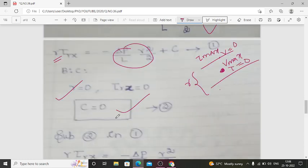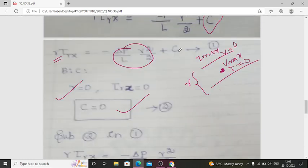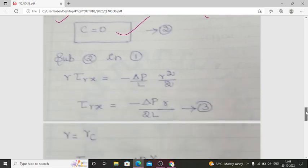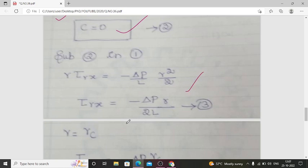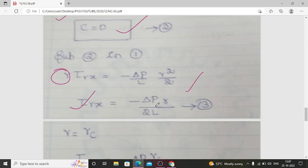Substituting C = 0 into the first expression: R·τ_Rx = (−ΔP/L)·(R²/2). Dividing both sides by R gives the final expression: τ_Rx = −ΔP·R / (2L). This is the third expression.